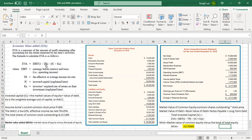Economic value added has two parts. The first part is EBIT times one minus the effective tax rate — TR is the tax rate. For this company it is 25% income tax rate. The second part is minus the invested capital times Ka, which is the investor's required rate of return on their investment. We also use the weighted average cost of capital, or WACC, to replace the required rate of return — basically they are the same thing.